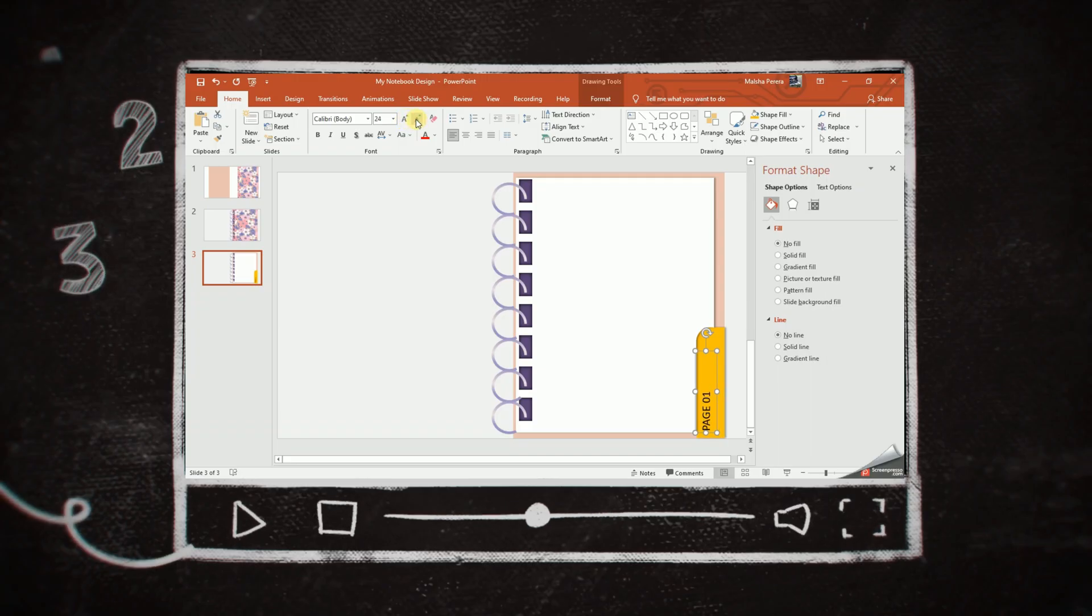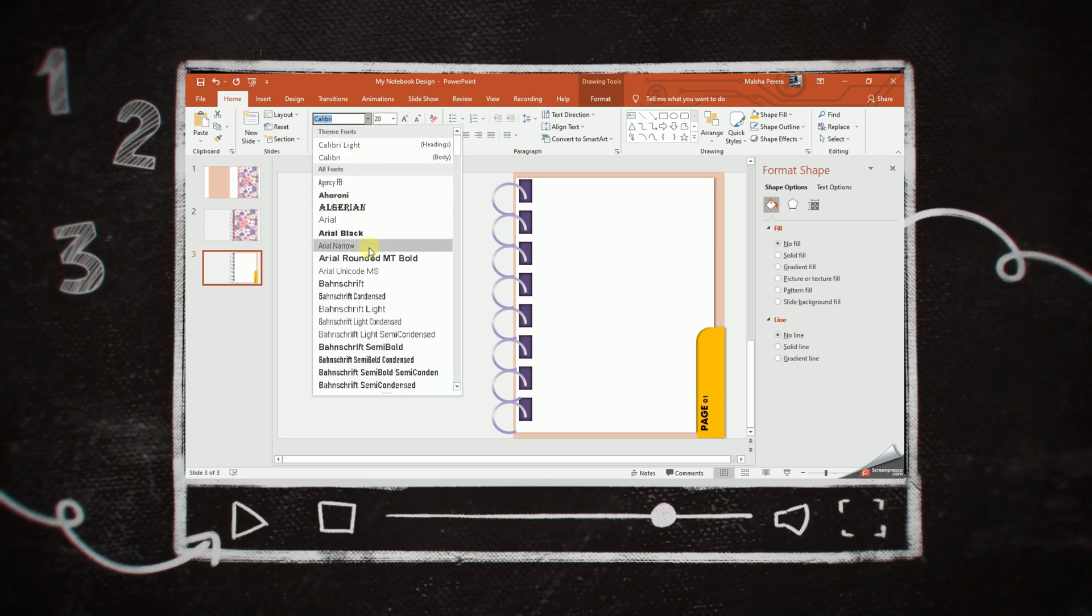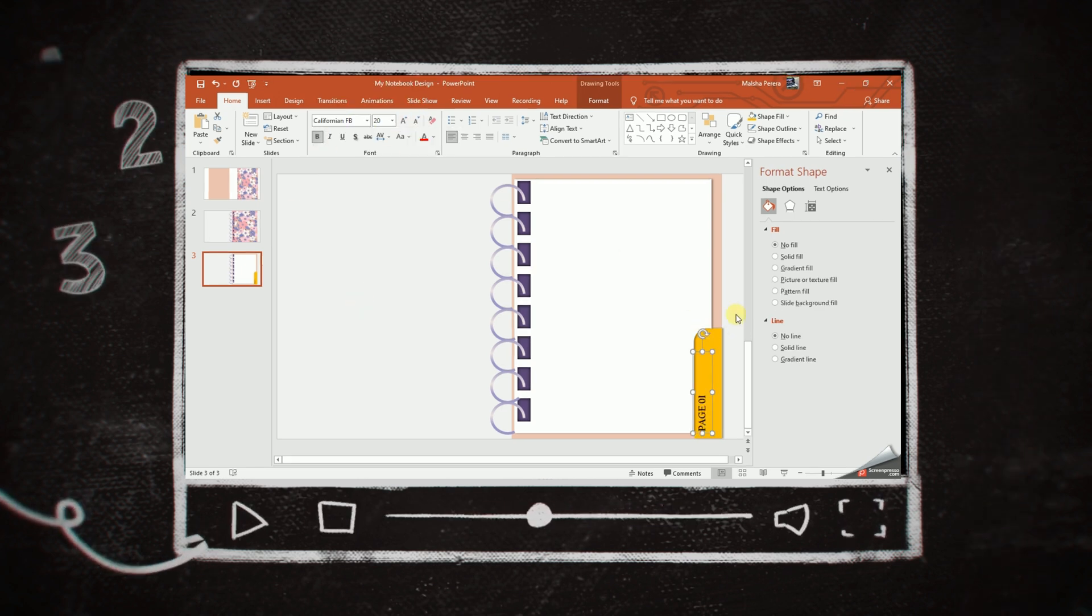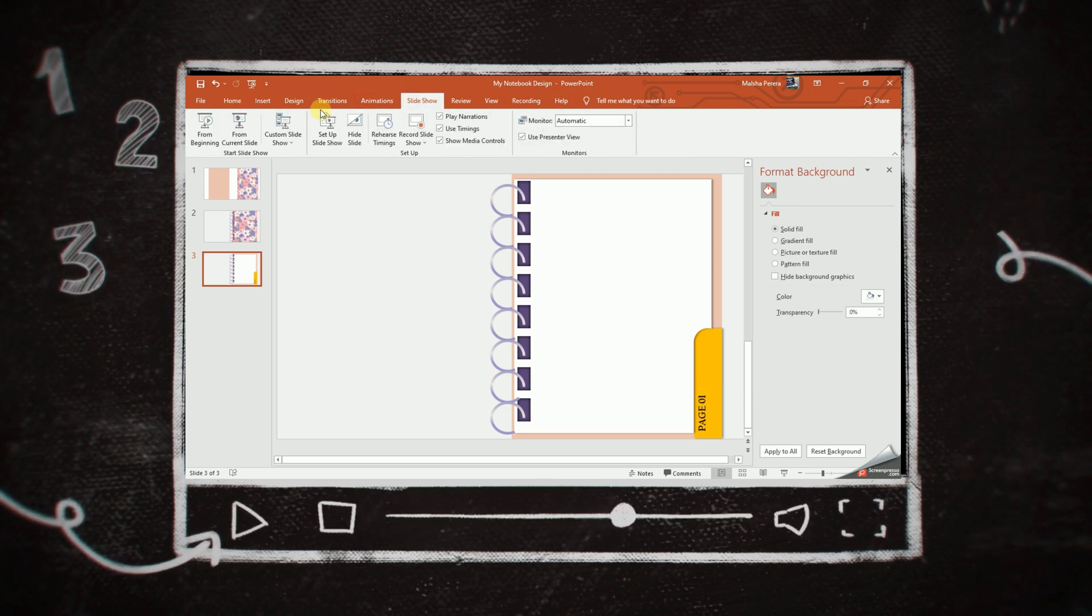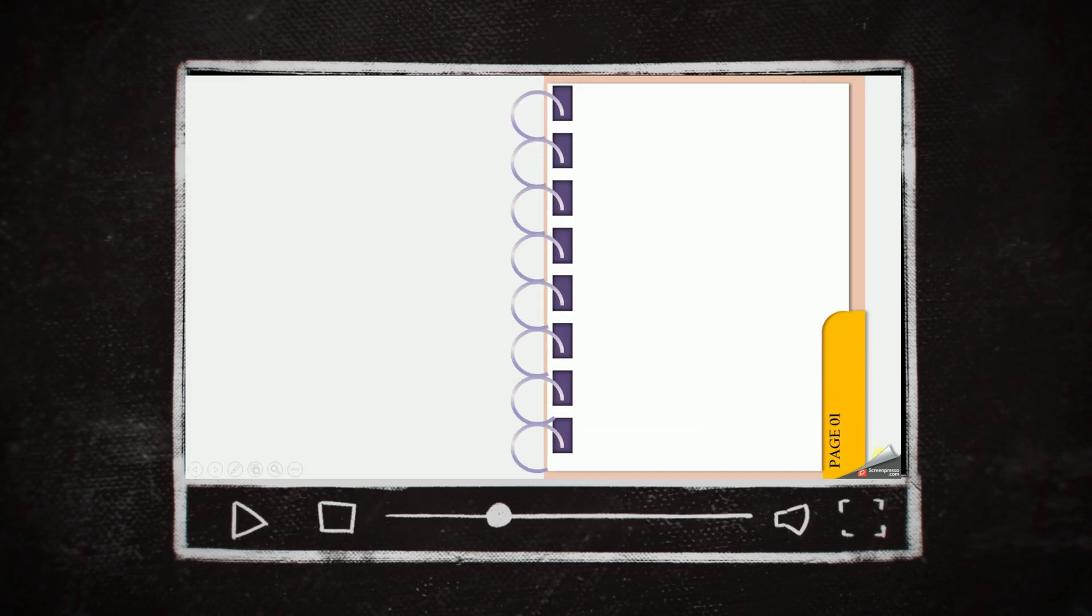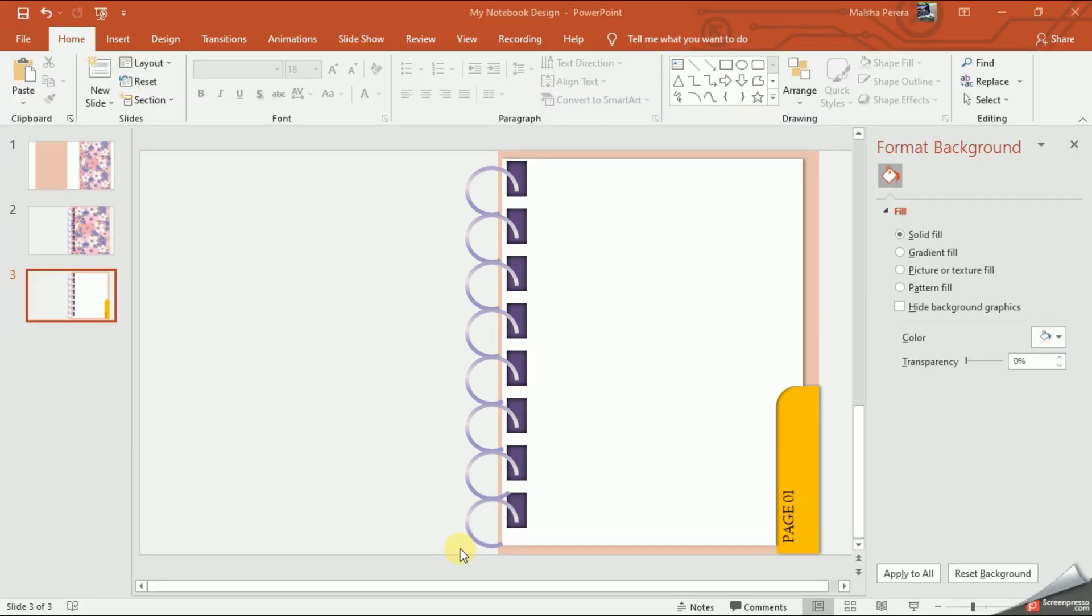In our last video, we learned how to add a cutter to the corner of our page. With today's video, we're going to complete the left side of our notebook. First, I'll select the main pink cover of the book and then I'll duplicate it.